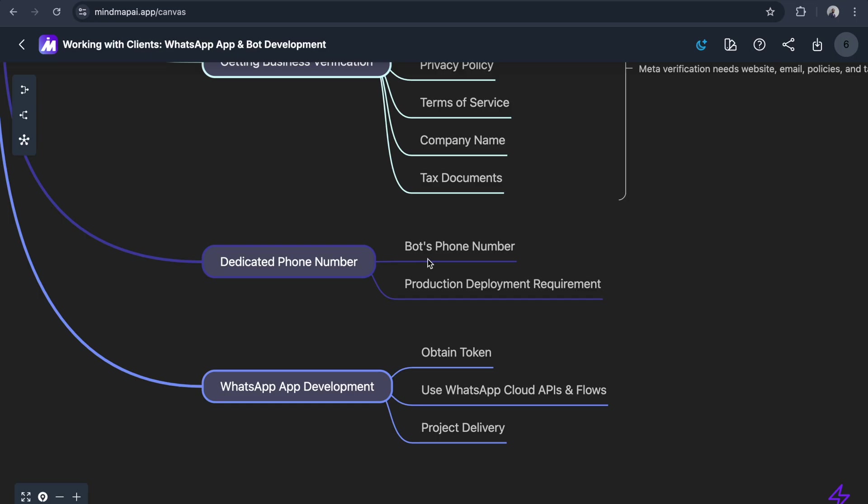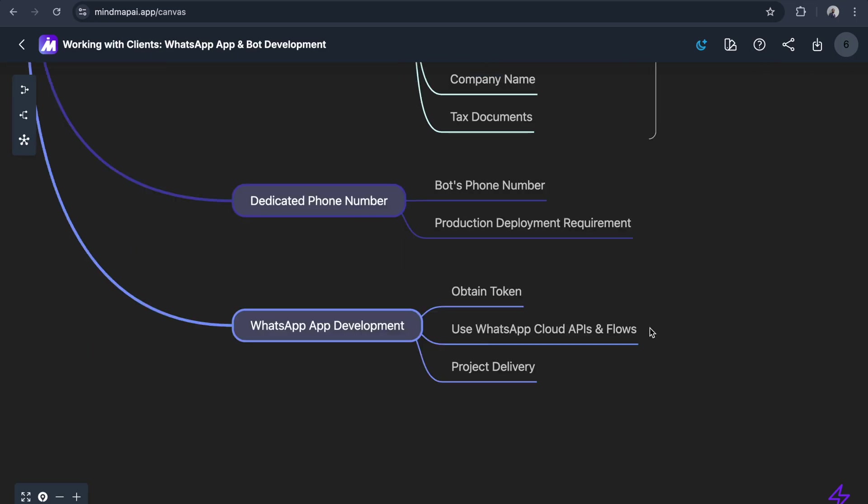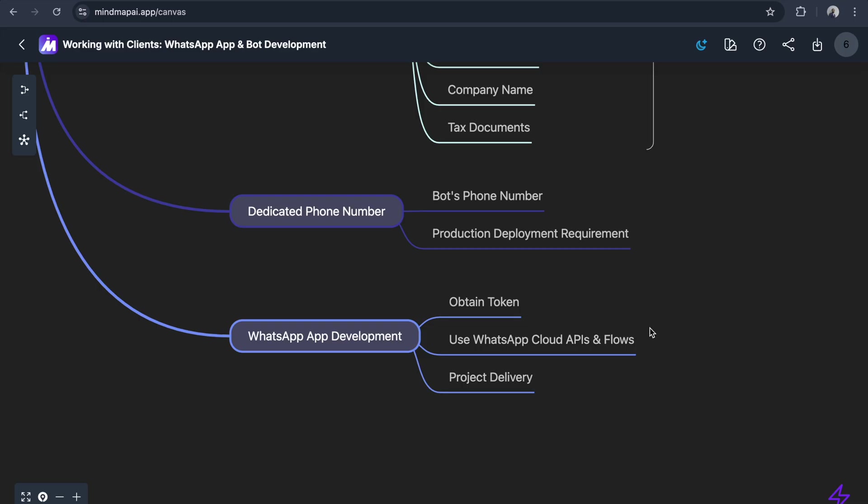Once we've got the phone number and start building any application, first we need to obtain a token with two permissions. Let me add a child - you obtain a token with these two permissions.